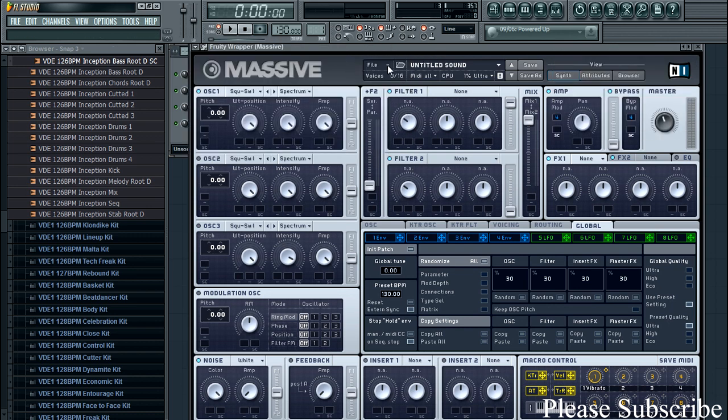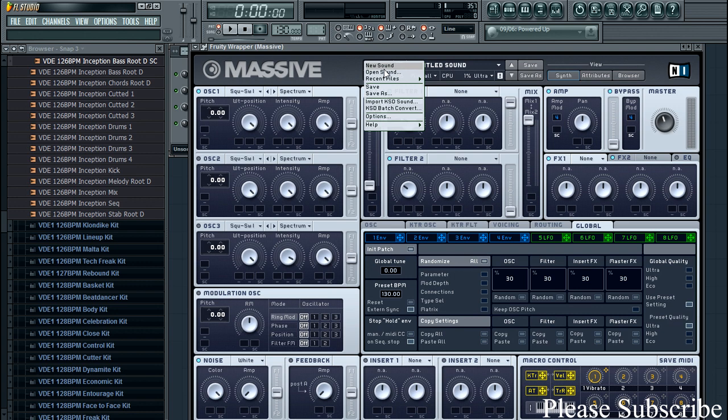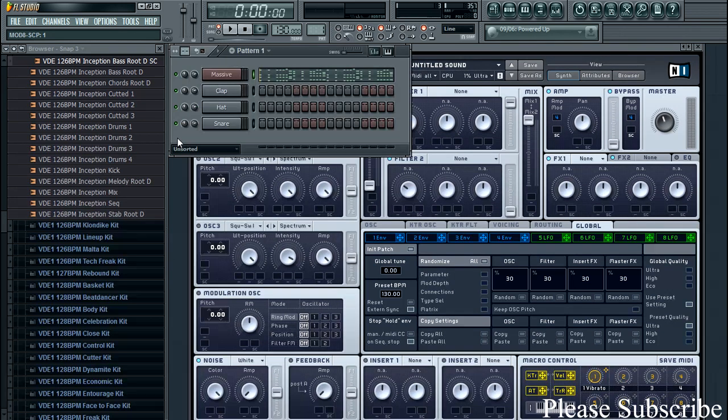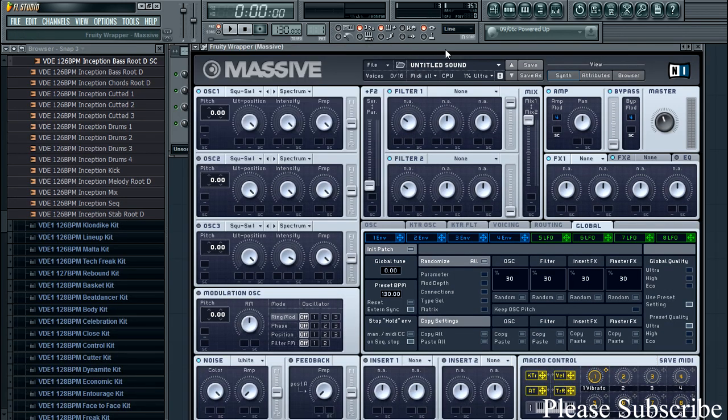So I've got a massive preset open here, a new sound. So let's quickly get started.